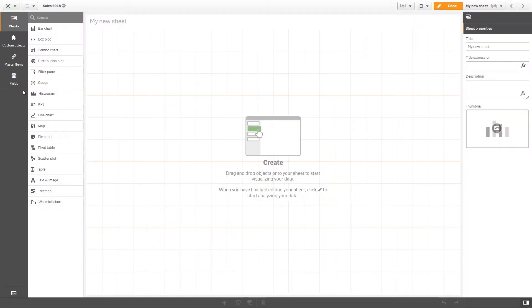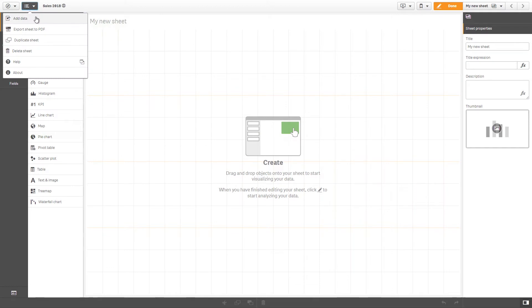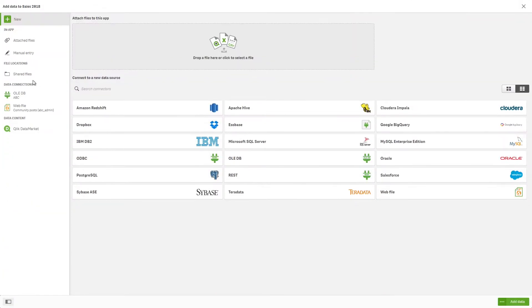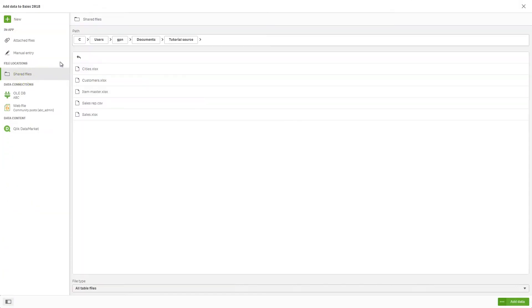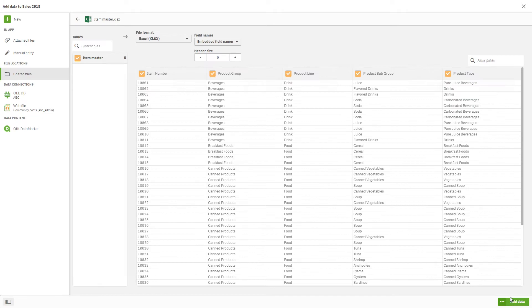If you want to add more data to the app, select Add Data. Double click on Item Master.